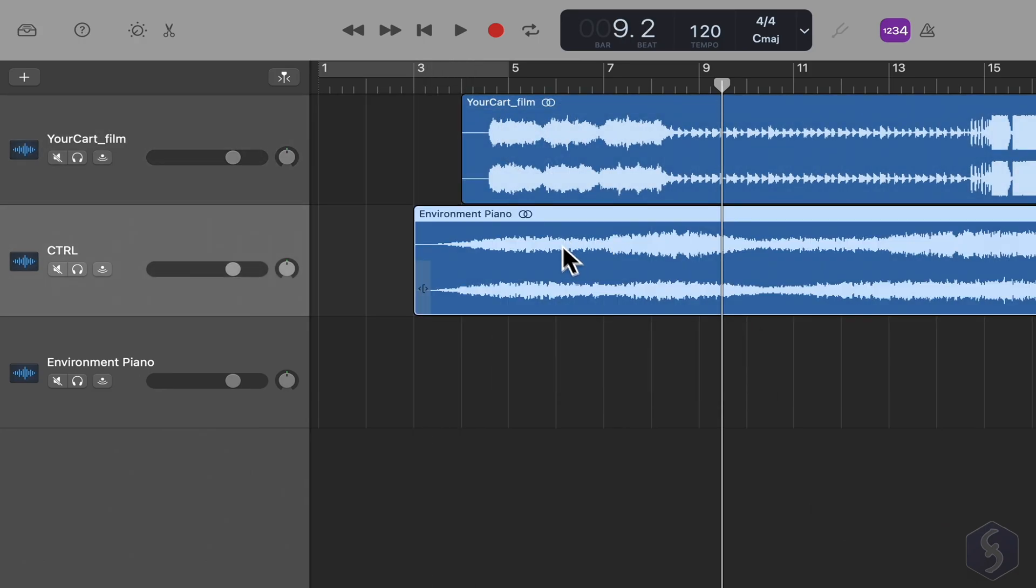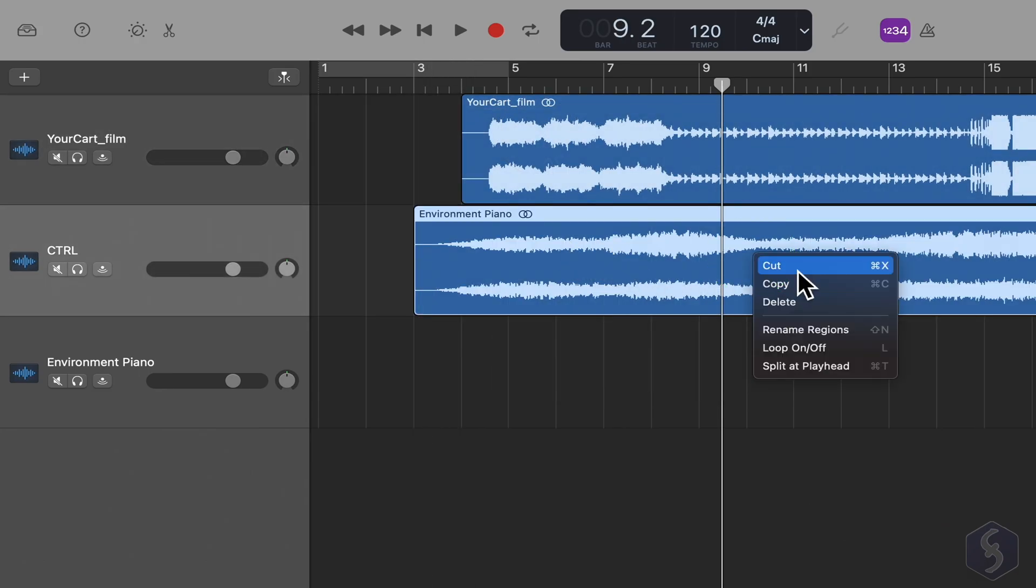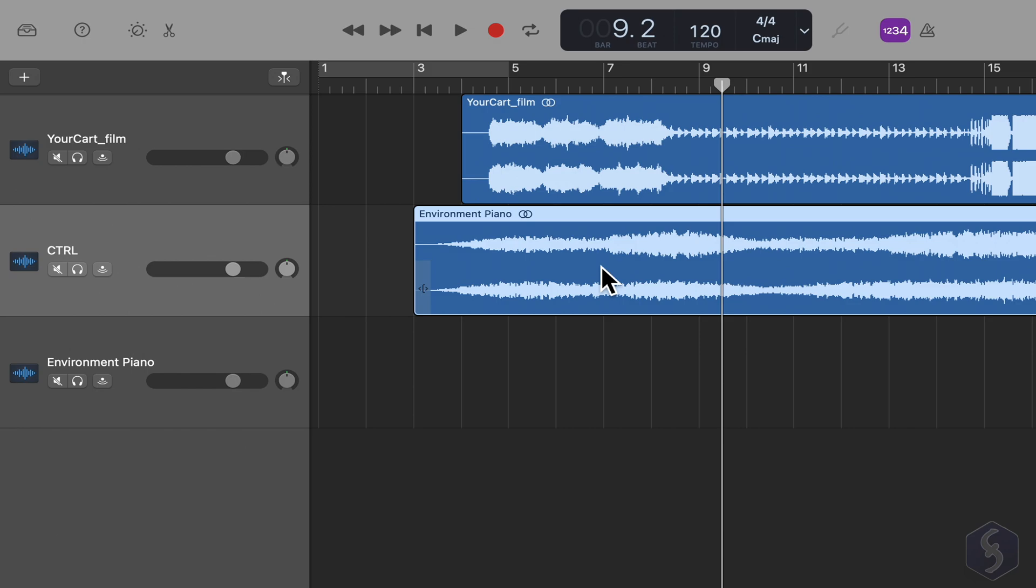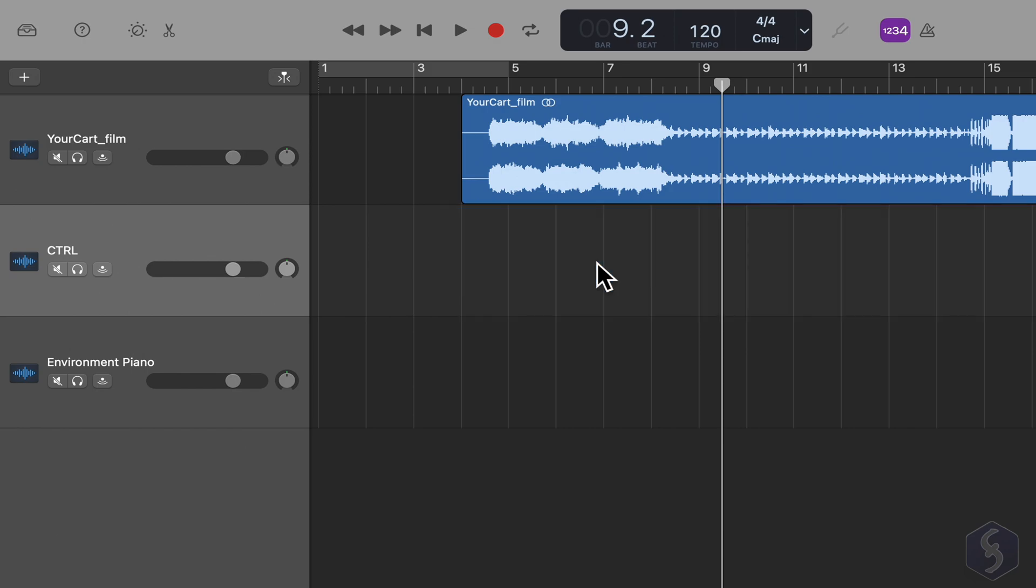Right-click on the clip to cut, copy and paste it, then remove it quickly with the Backspace key. Undo any action with Command and Z anytime.